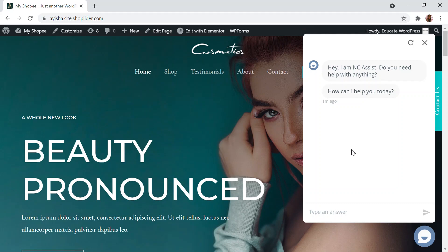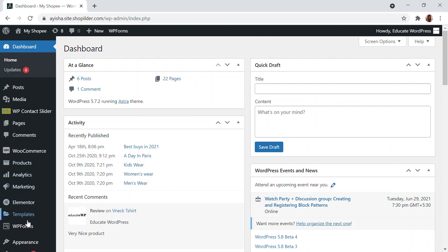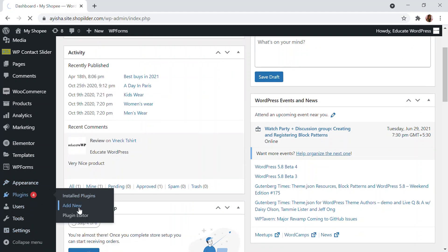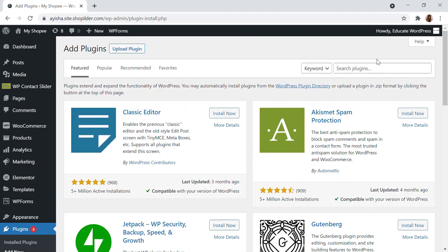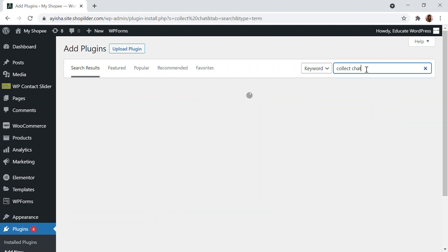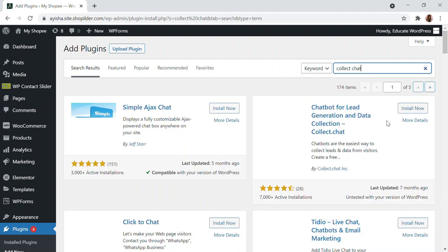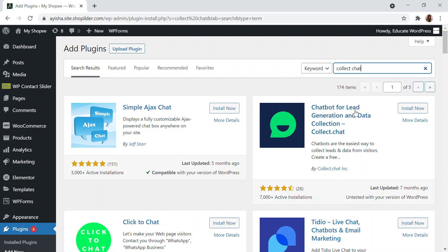I'll show you how you can add a chatbot similar to this on your WordPress website. For that, go to the dashboard, then Plugins and Add New. The plugin is called Collect Chat — search for it in the plugin directory. You'll find 'Chatbot for Lead Generation and Data Collection by Collect Chat.' Click Install Now and then Activate.